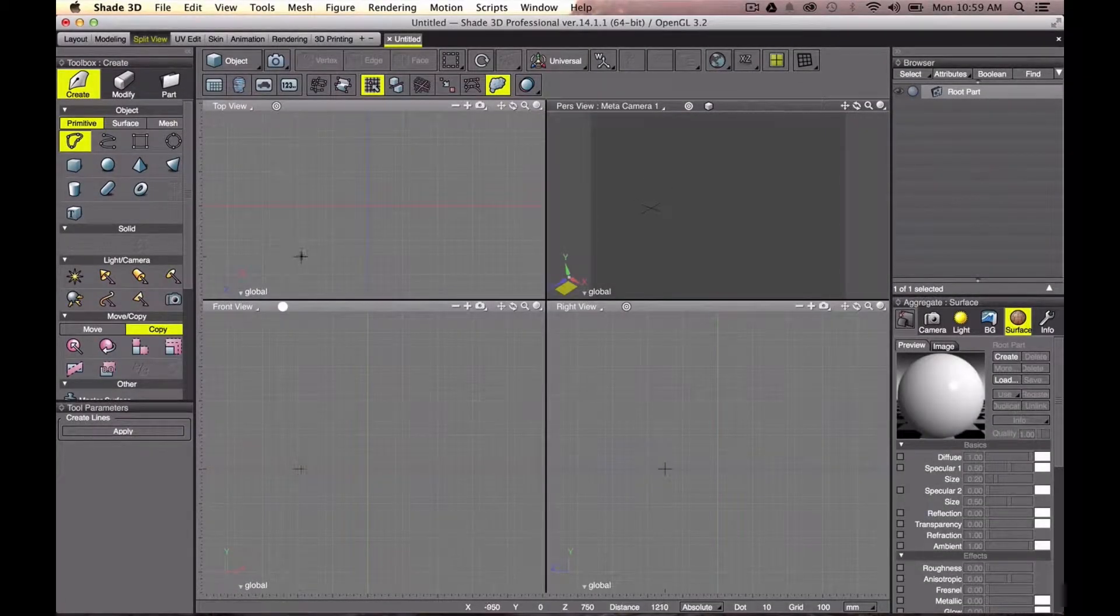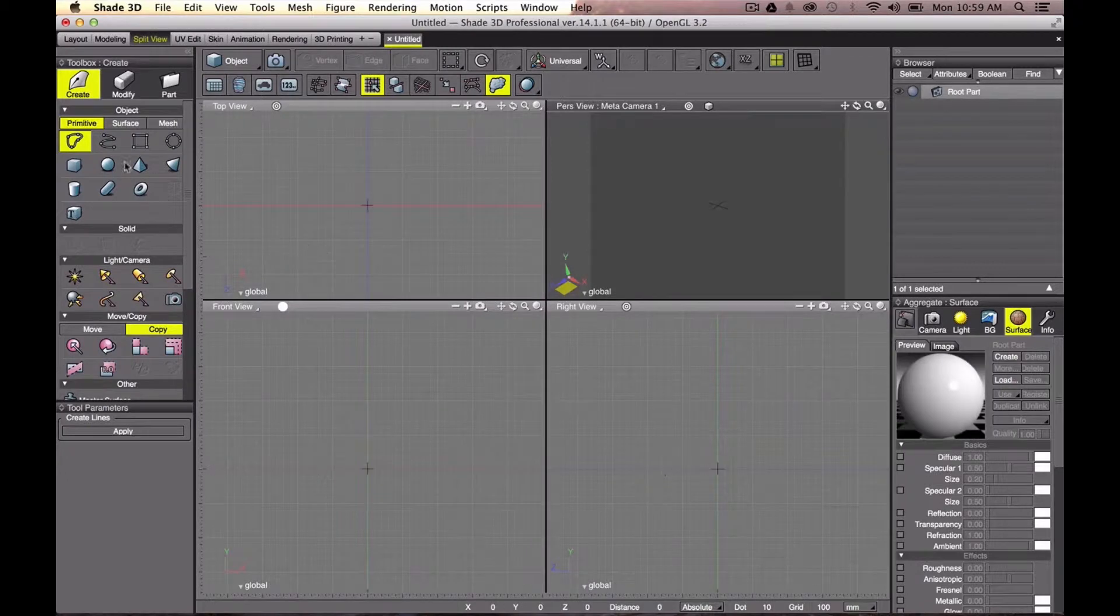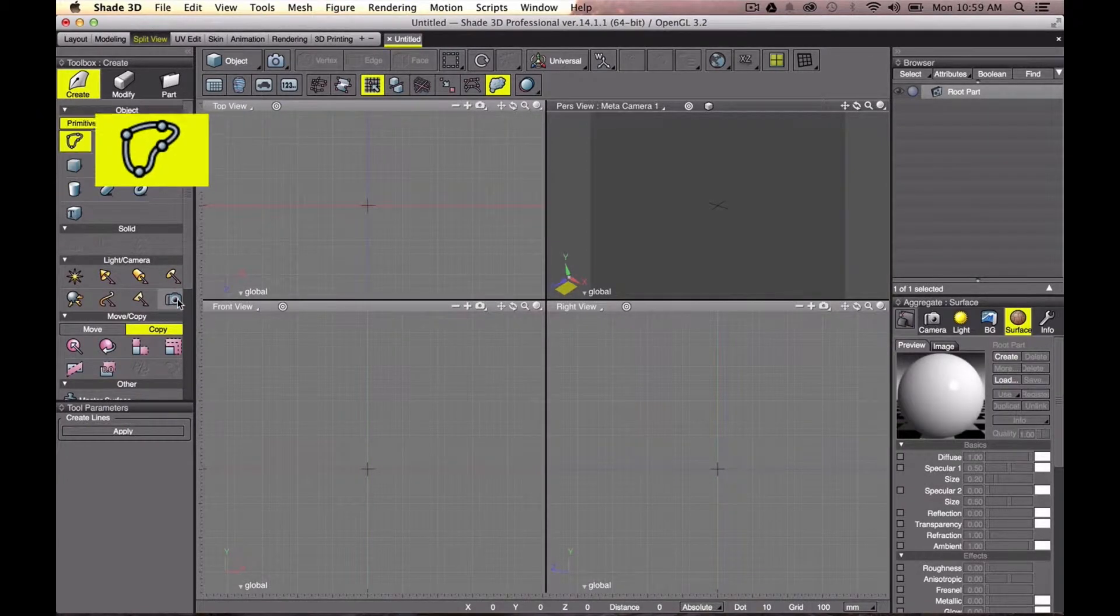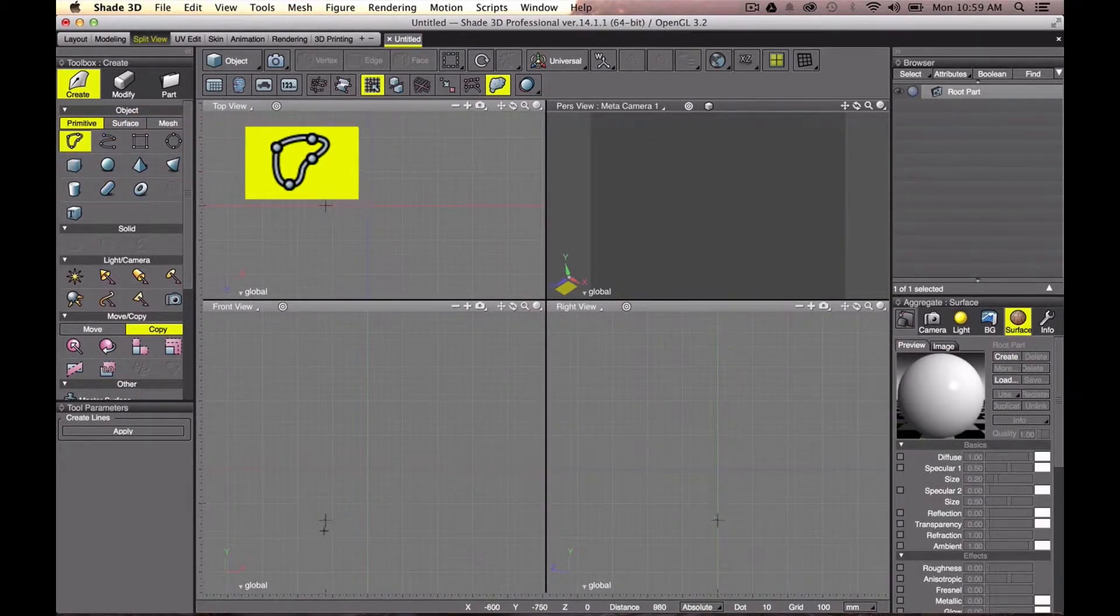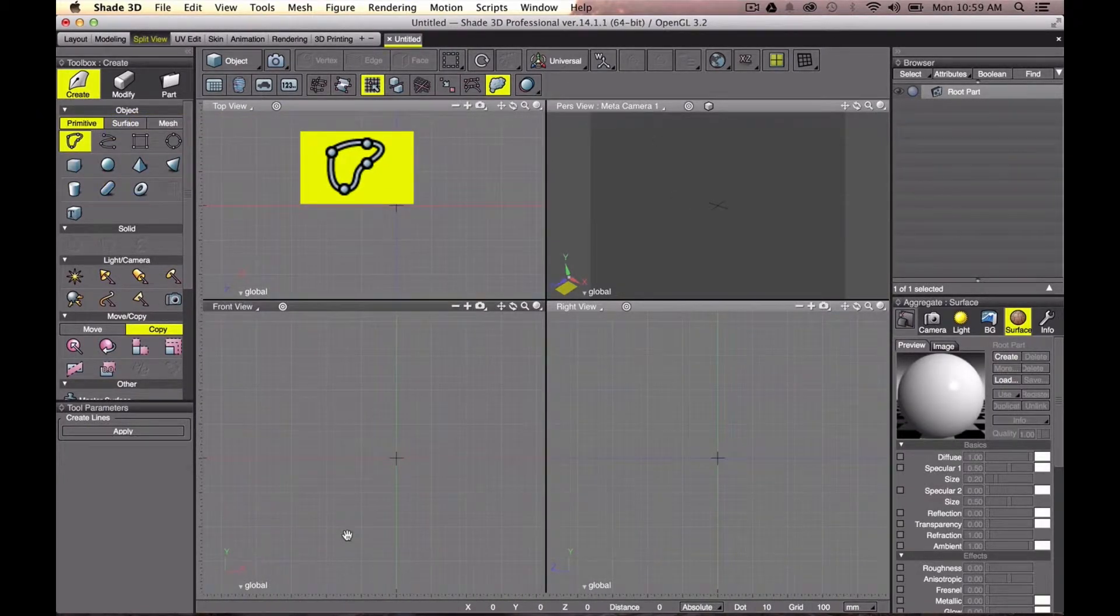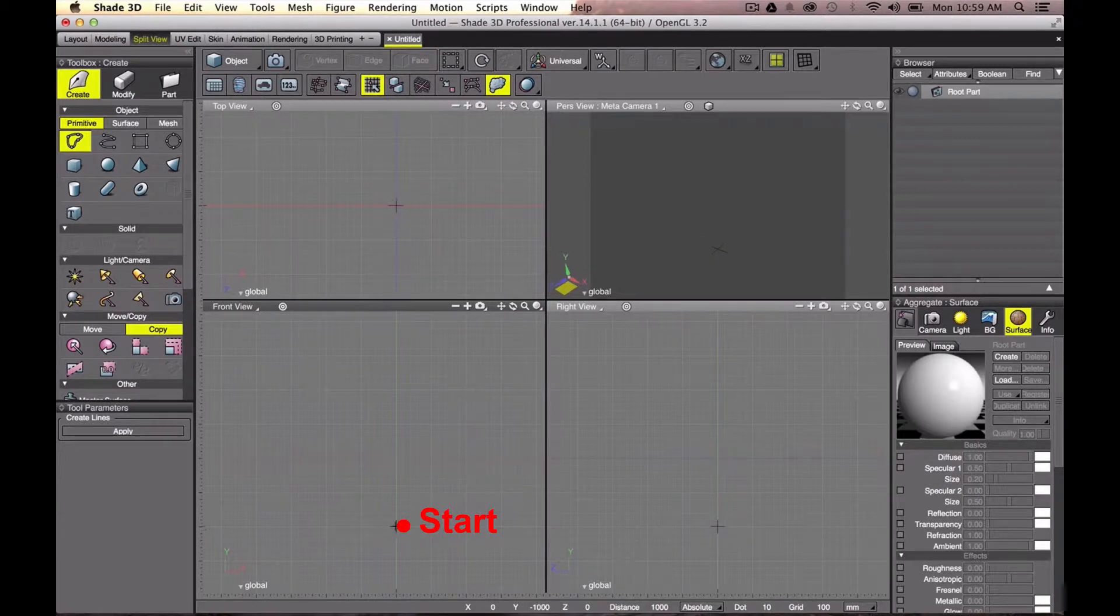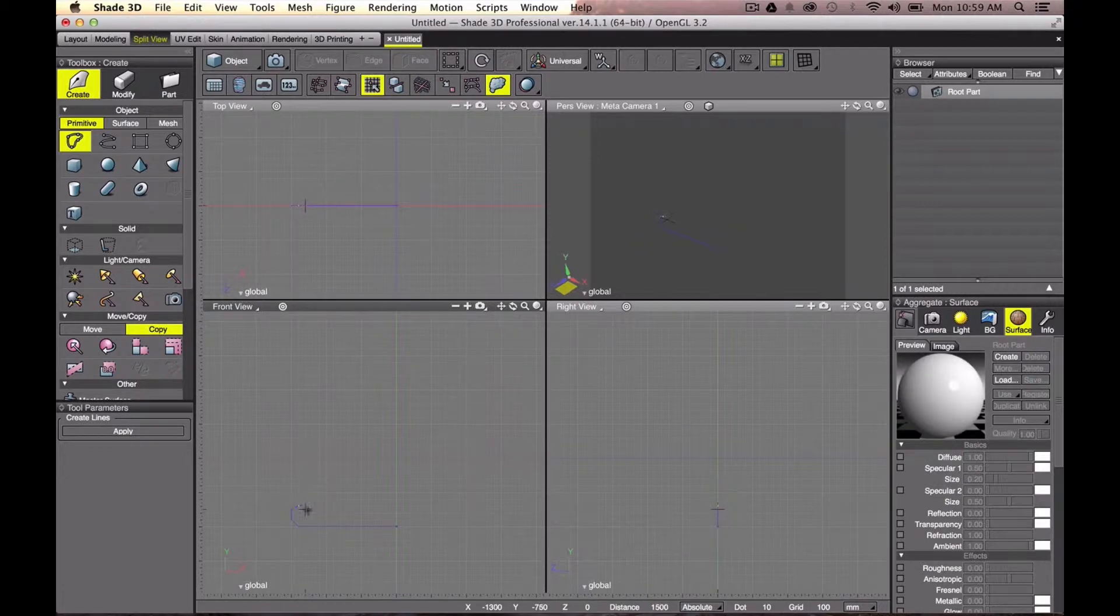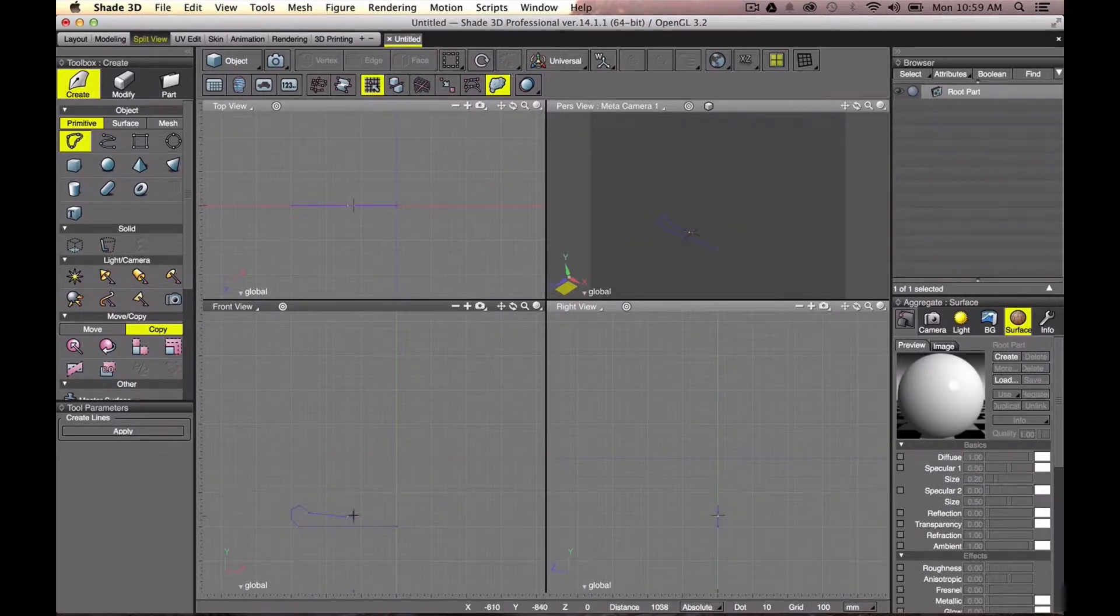First, we want to use the closed line object. With this tool we are going to draw the shape of a glass, and precisely half of a glass. Why? You will understand later. Let's do that on the front view window.